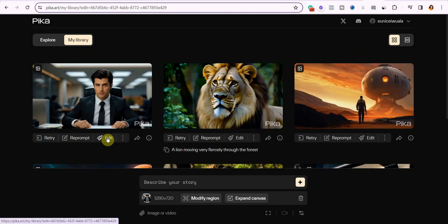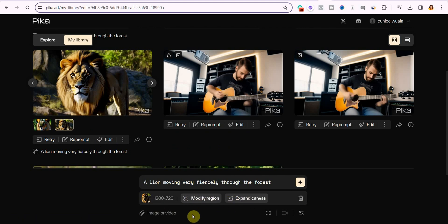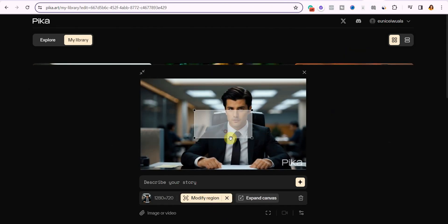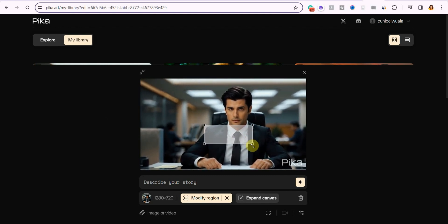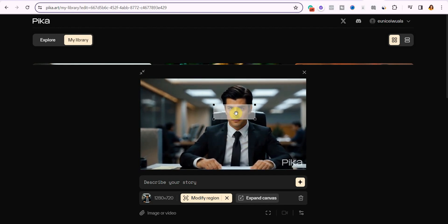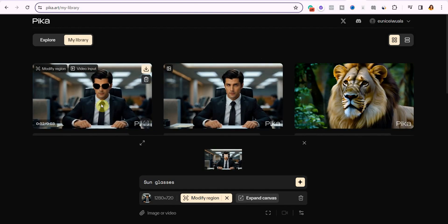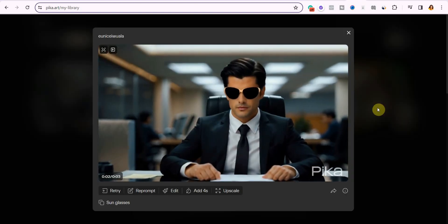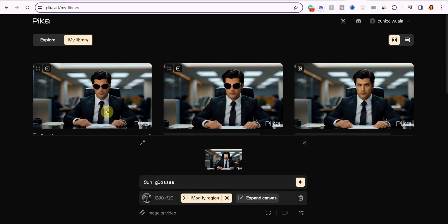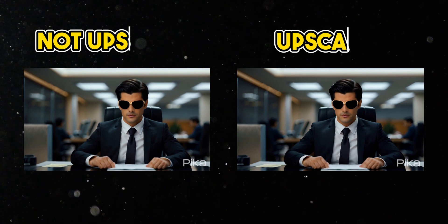Another very important feature is the edit button. Once you click it, two other buttons appear: 'Modify Region' and 'Expand Canvas.' When you click Modify Region, you'll see a rectangular box that you can move around and resize. For example, if you want to add sunglasses on this guy, simply reduce the size of the rectangular box, bring it over his eyes, type 'add sunglasses,' and hit send. You can see it has added the glasses — pretty awesome! You can also click here to upscale the video, which makes it sharper and clearer.